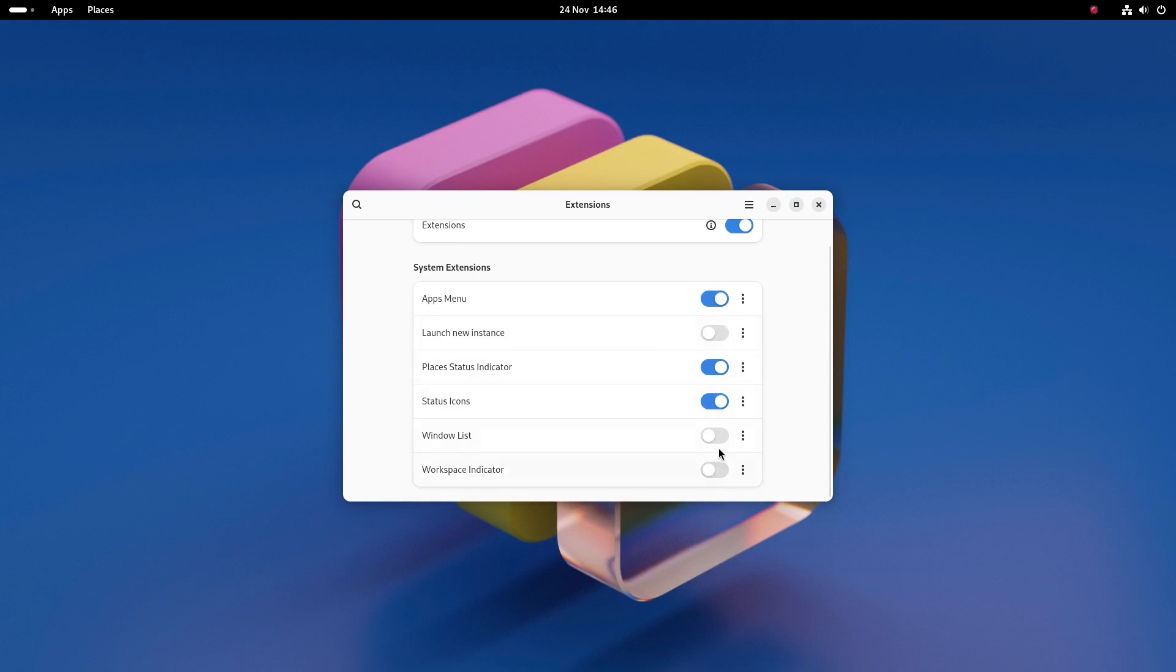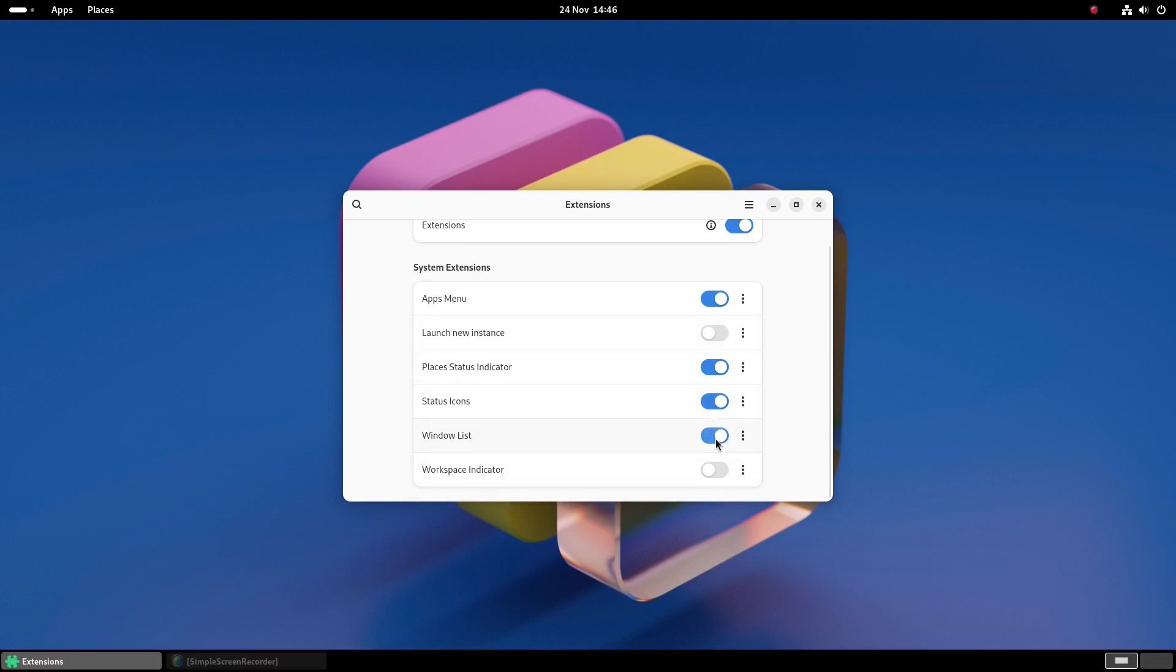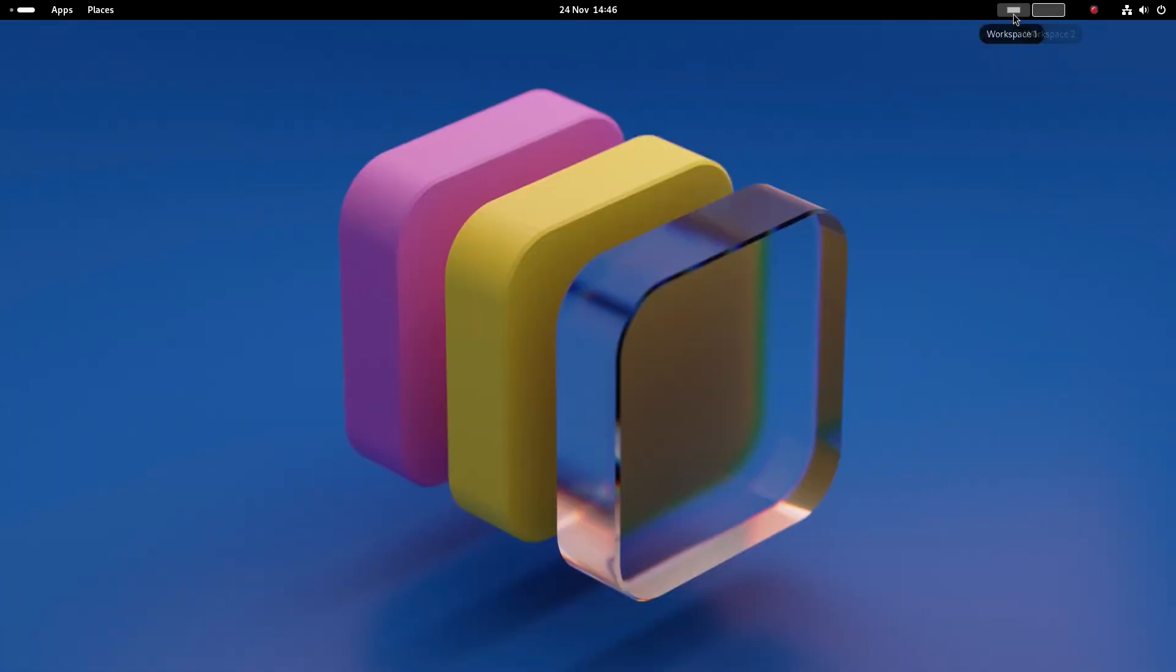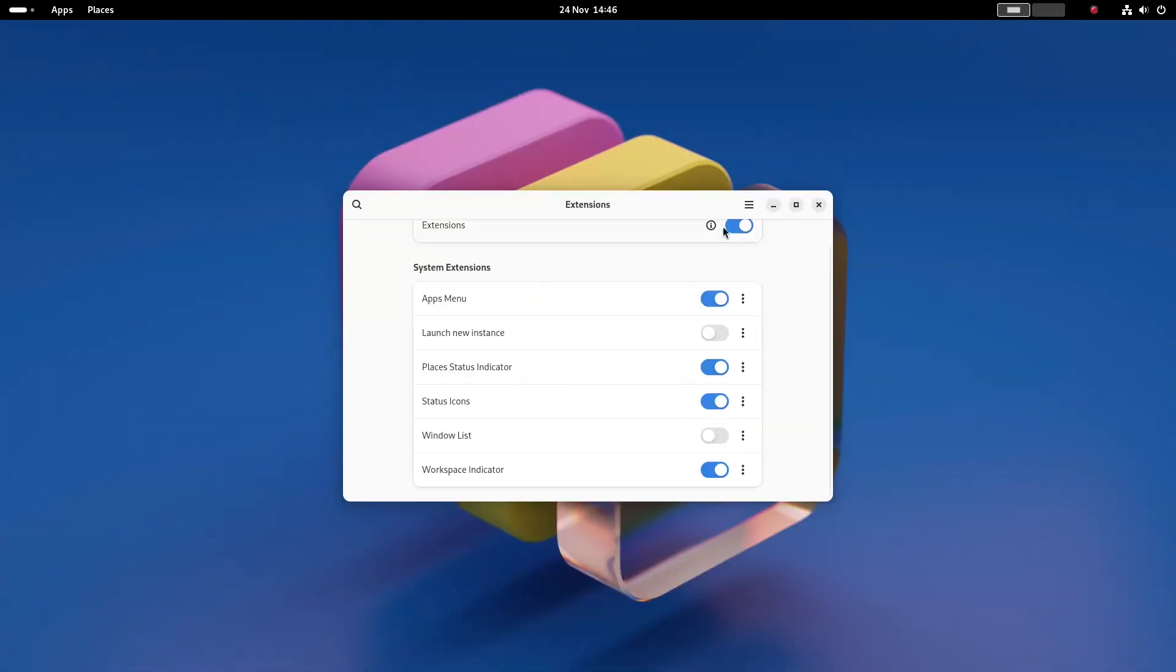The windows list shows a list of open windows at the bottom of the screen and the workspace indicator makes it easy to switch between workspaces and you can see which workspace you are using.